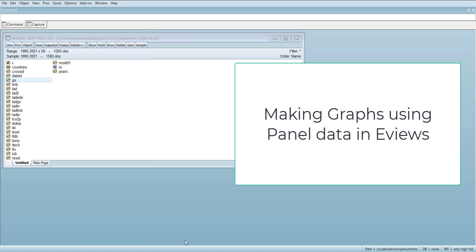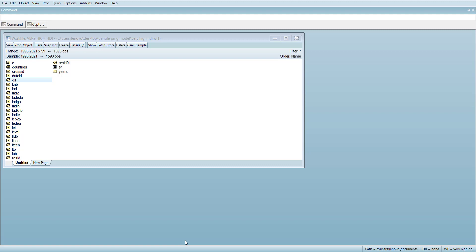Welcome everyone. In today's video I'm going to show you how to make good descriptive graphs for panel data. The data already opened in front of you is a panel data of 59 countries, from 1995 to 2021. This is an example dataset, and what you can learn here is how to make good graphs.